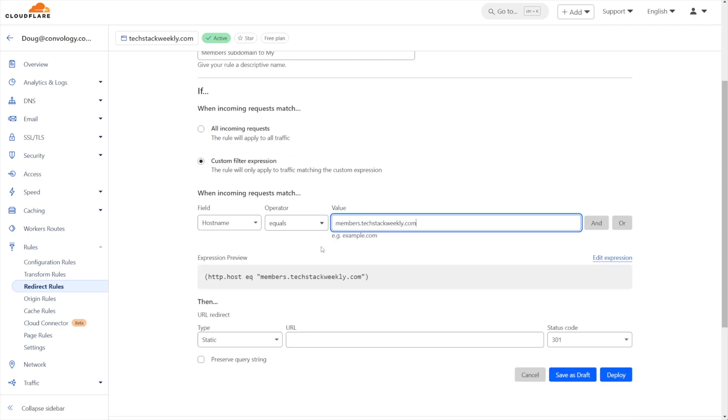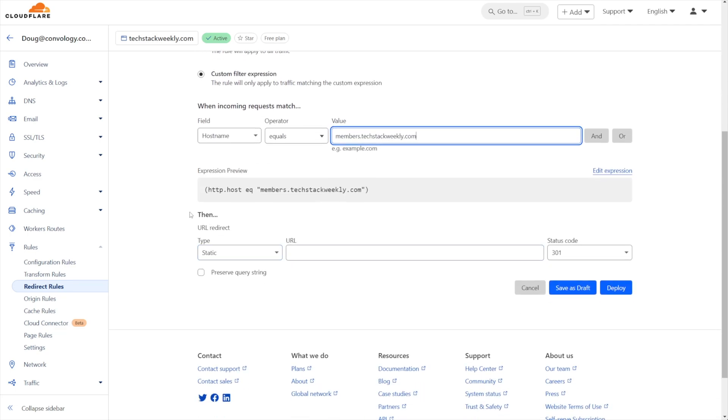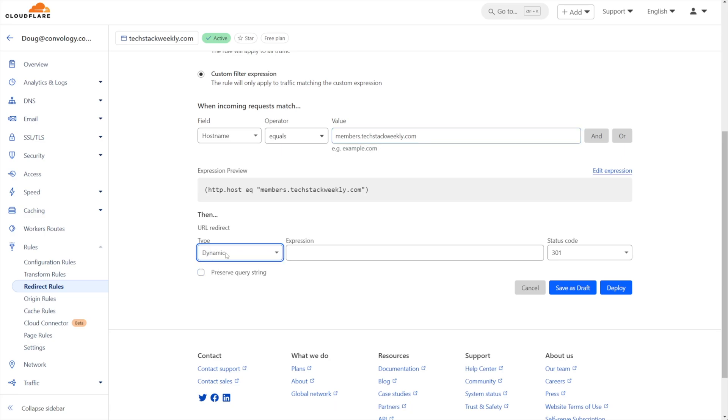Then we're going to go down to the then section. And our URL redirect will be a dynamic type, not a static type. And we're going to put in the following expression.